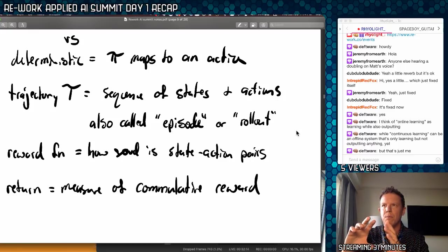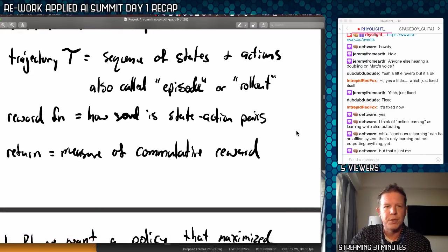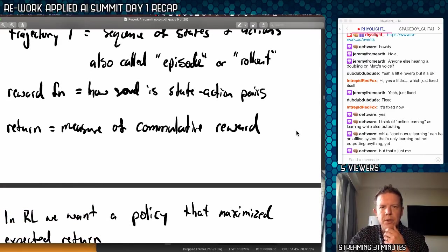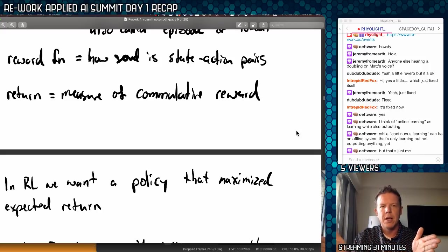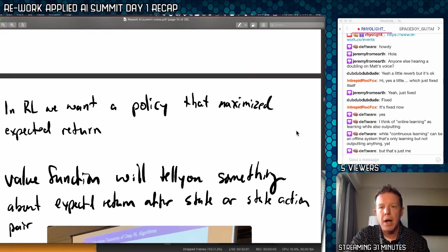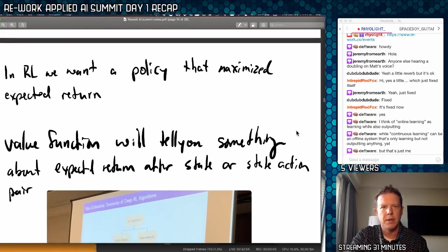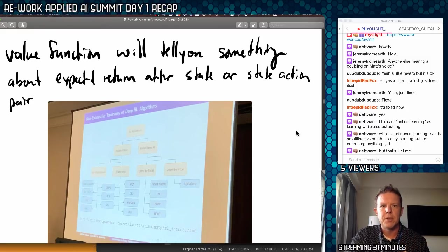The reward function I generally knew — it's a function you run to tell you how good your state-action pairs are. This can be for right now, for this action, or it can be a measure of cumulative reward, which they call a return. In reinforcement learning, we want a policy that maximizes the expected return. A value function tells you something about that expected return after a state or state-action pair — how valuable was that? There's a chart breaking up reinforcement algorithms into model-free and model-based RL. Here's Q-learning, deep Q networks, PPO — proximal policy optimization — and the model-based stuff, which seemed harder.